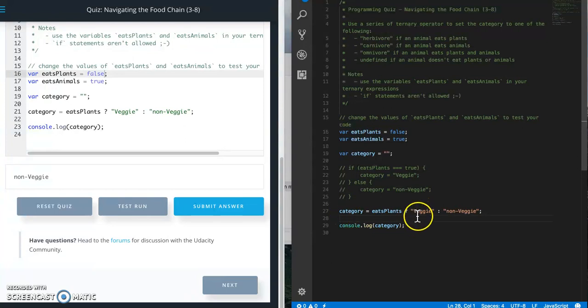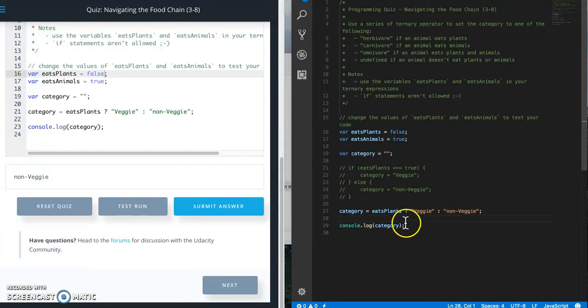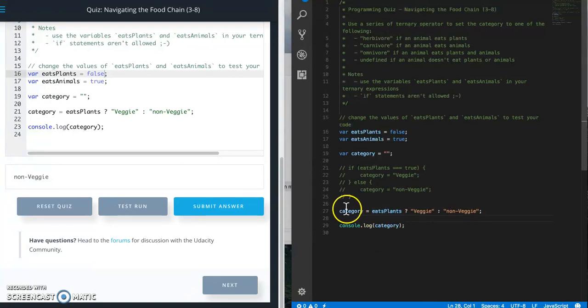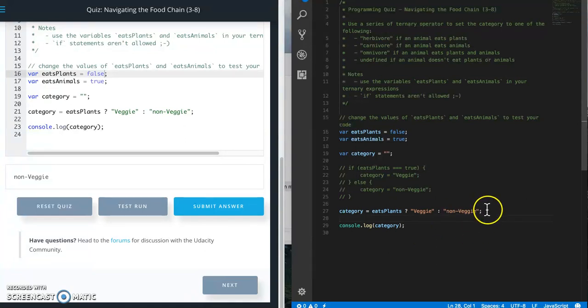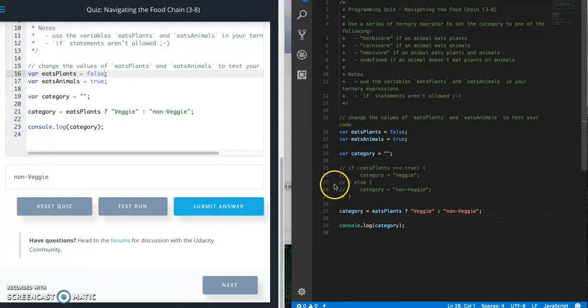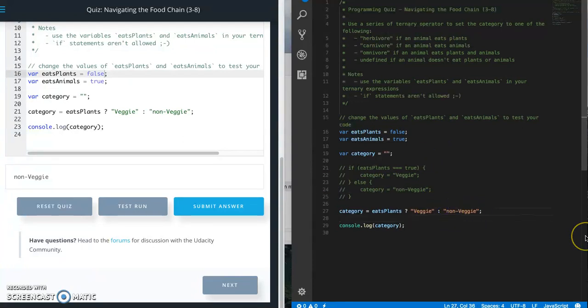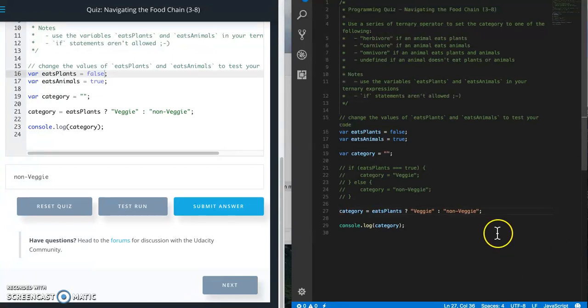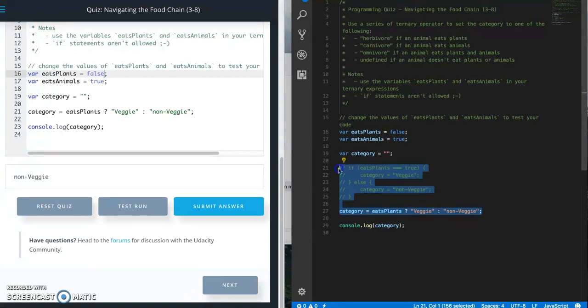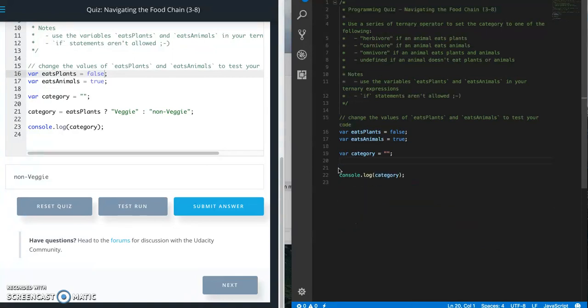This question mark is basically saying if this is true, then category equals veggie. Else, for the colon, if this is not true, then category equals non veggie. Pretty simple. For this quiz though, we are going to need to do an else if. So to do that, all you have to do is add another question mark.